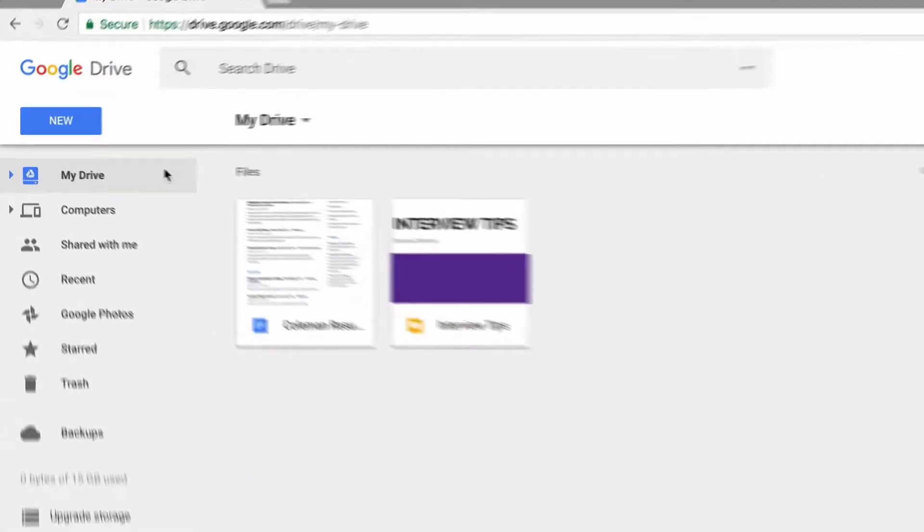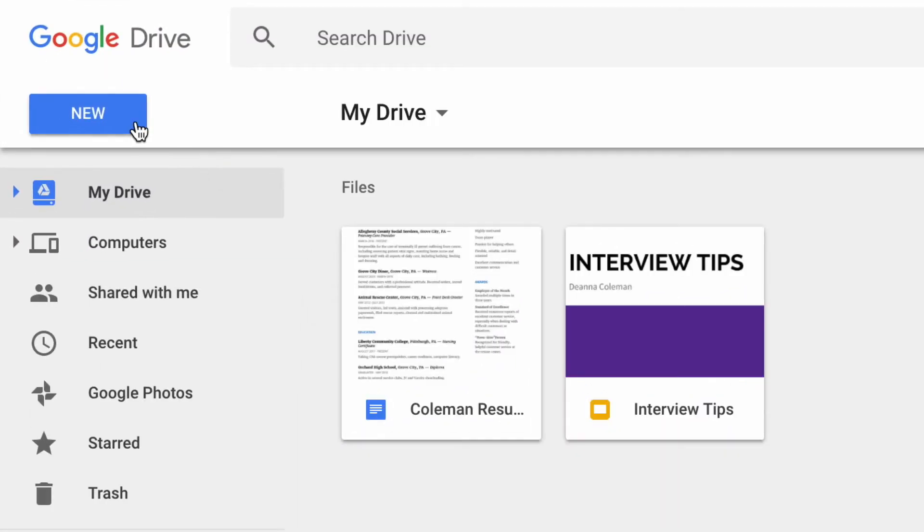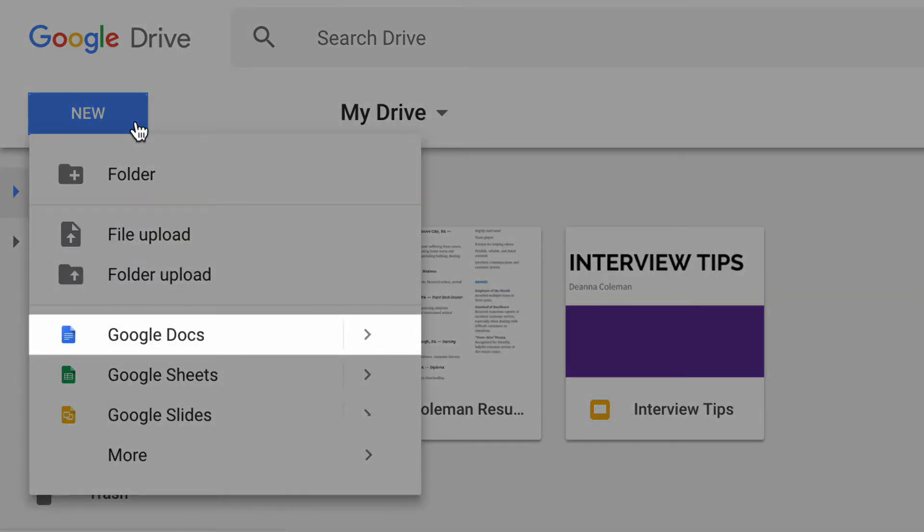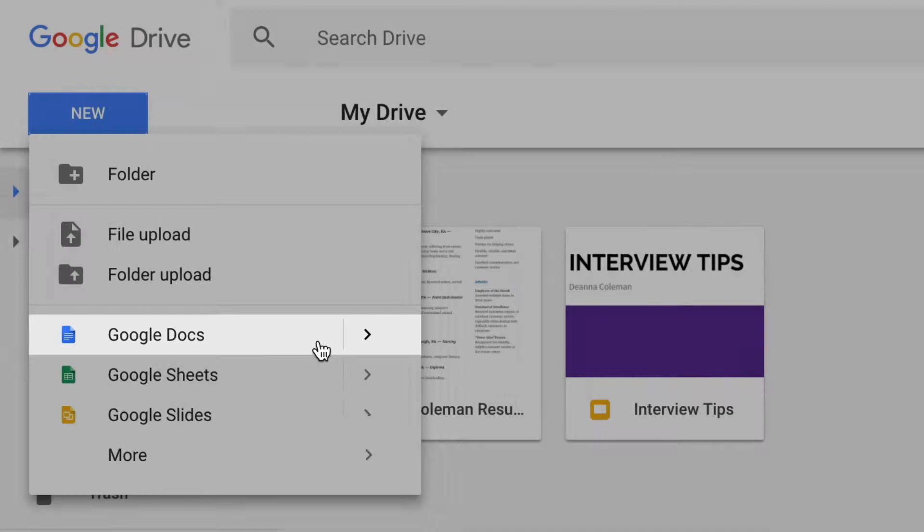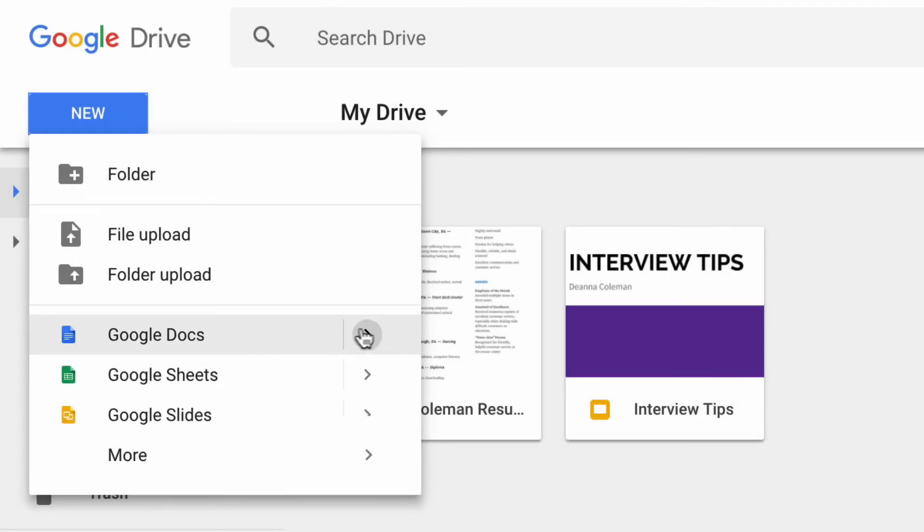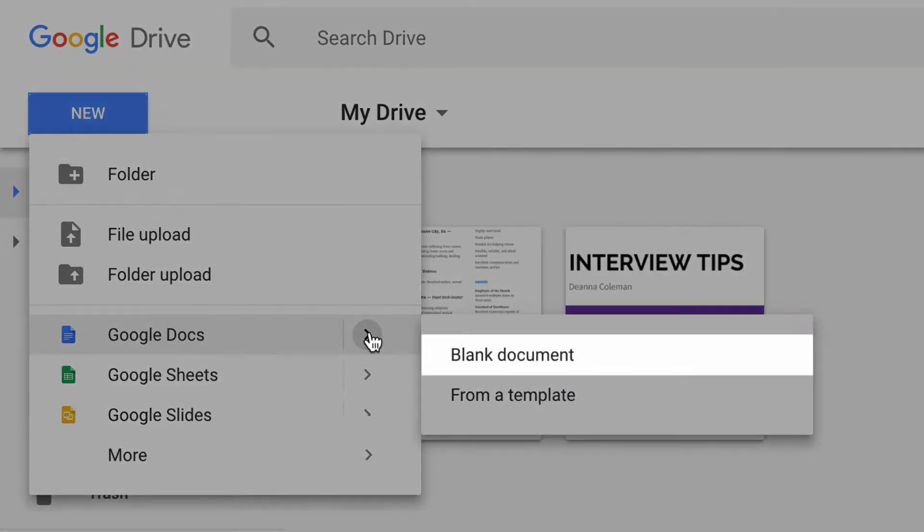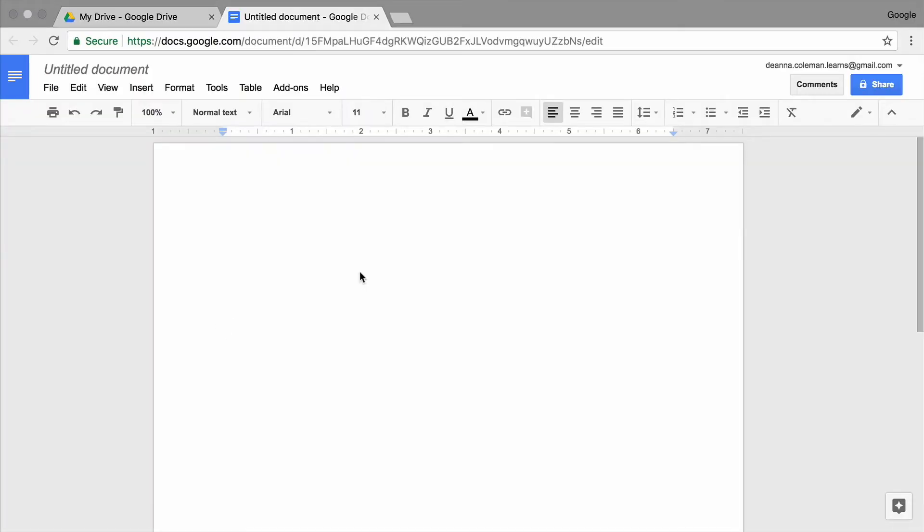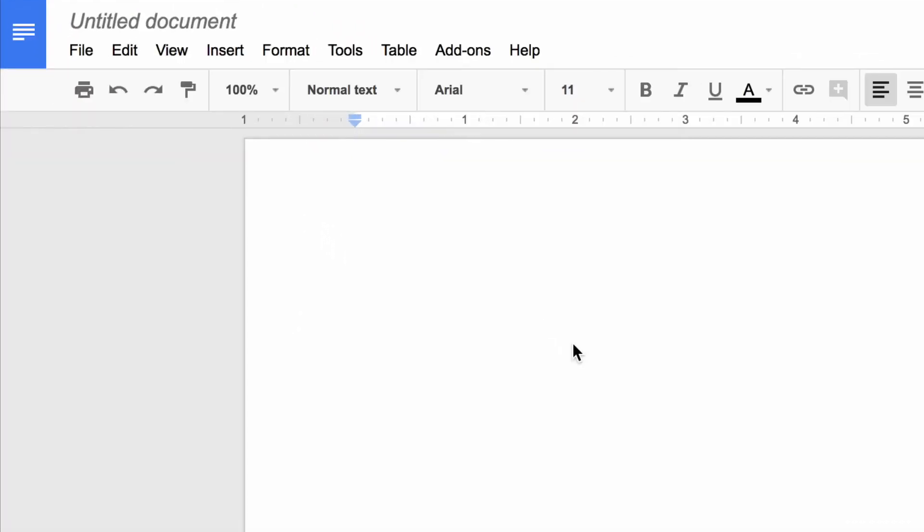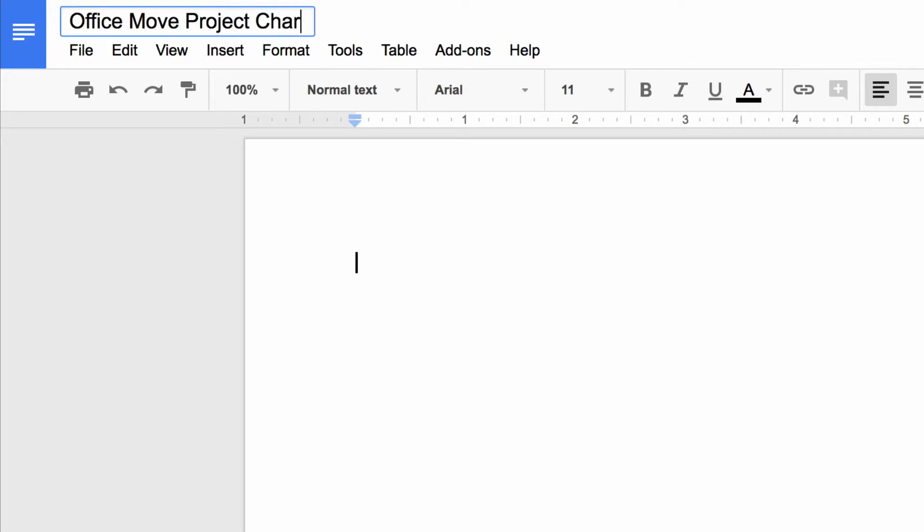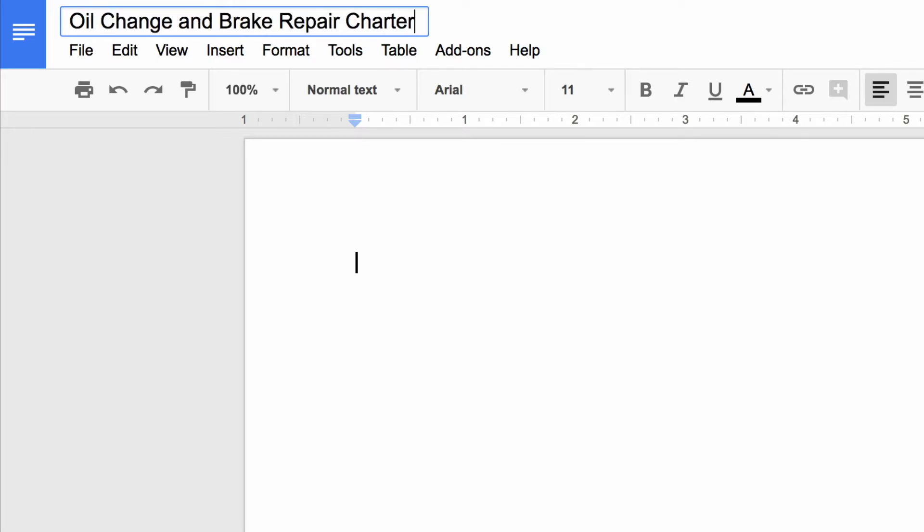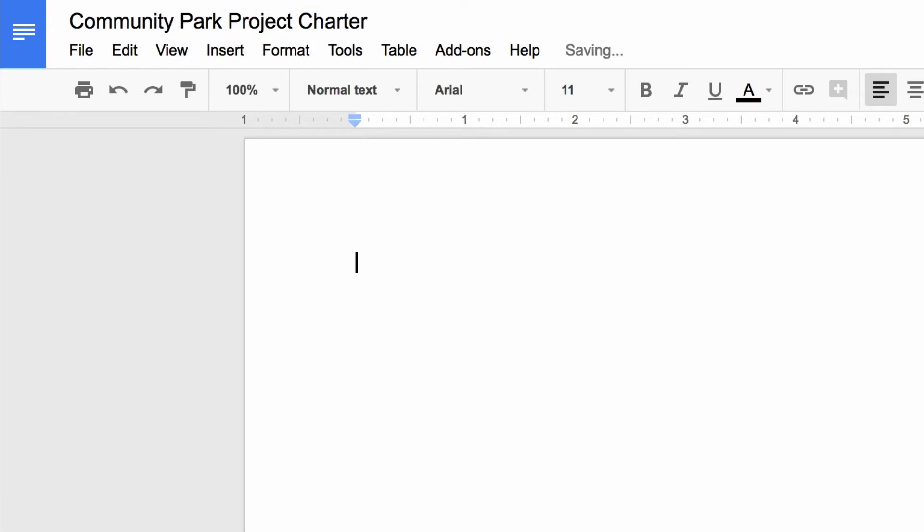Open a new blank document in Google Docs. Give your document a name that describes your project so you can easily find it in Drive. You can practice managing any personal or work project. It might be a project you are working on now or one you would like to work on in the future.